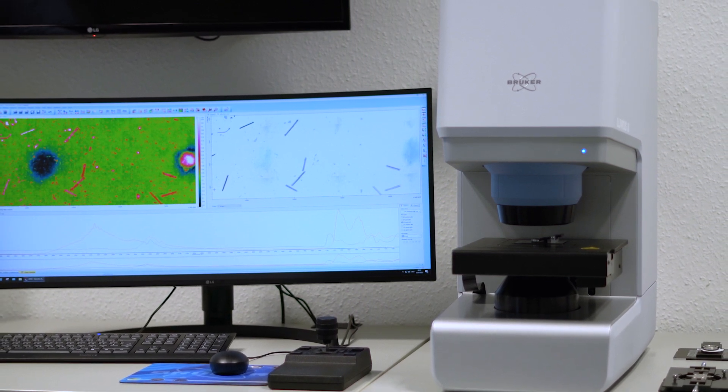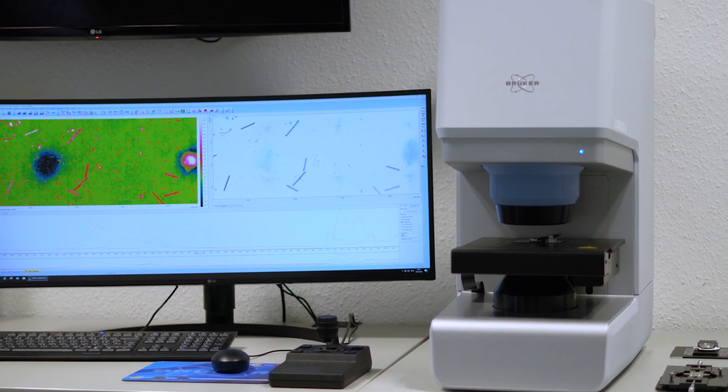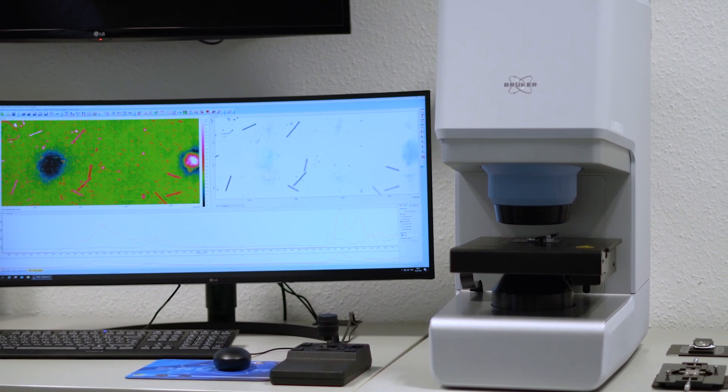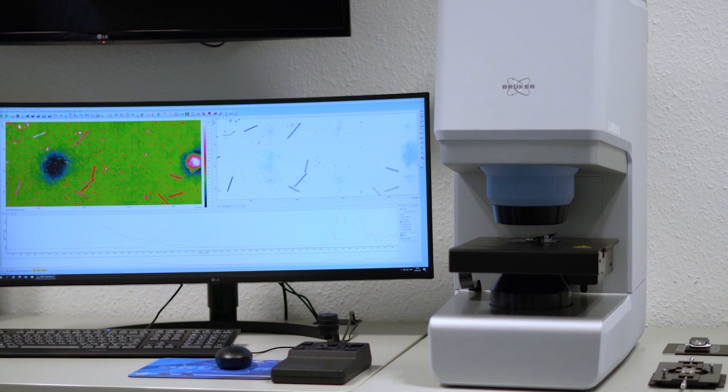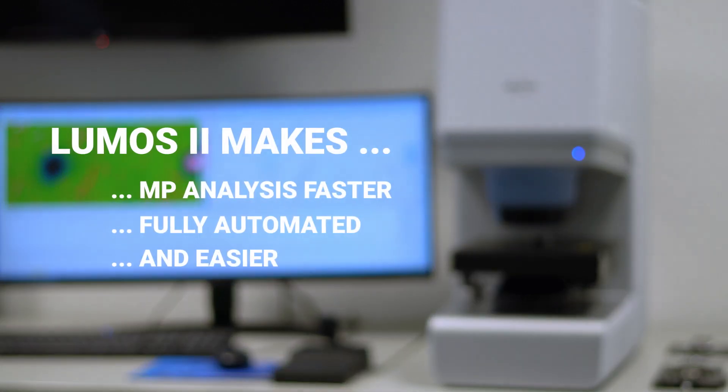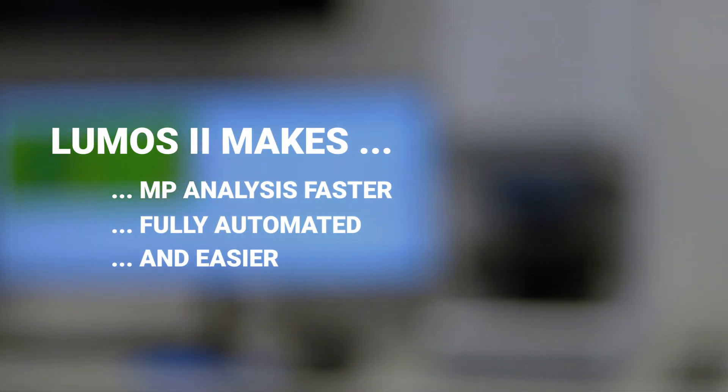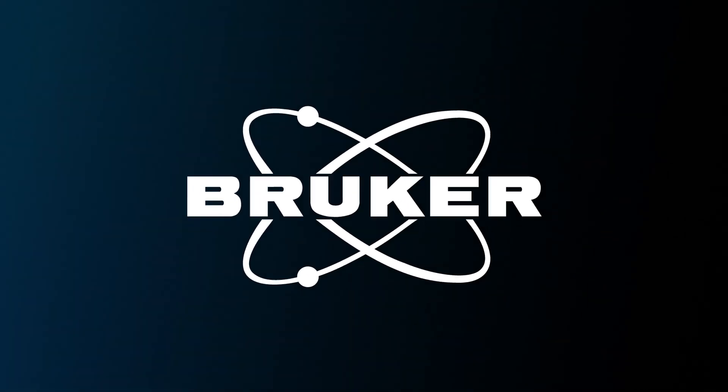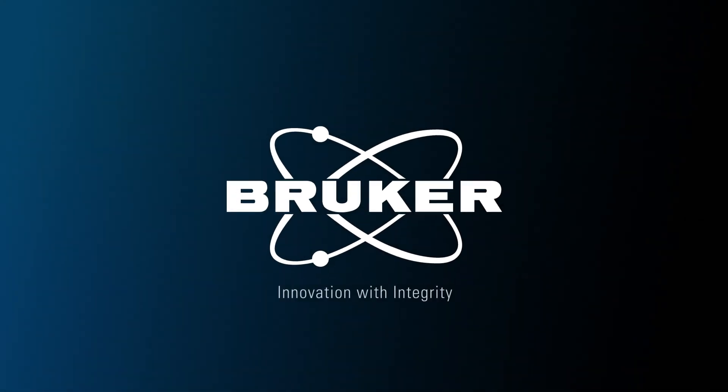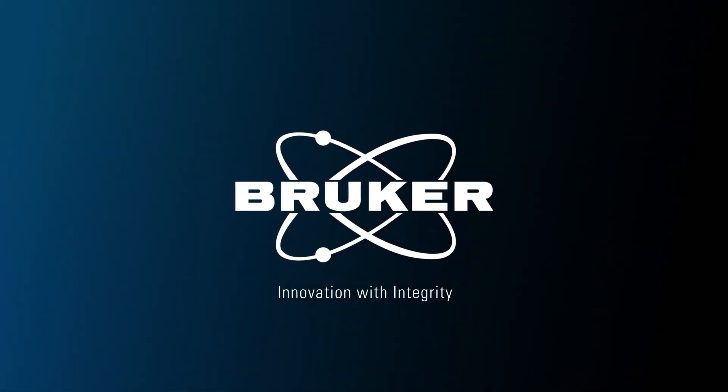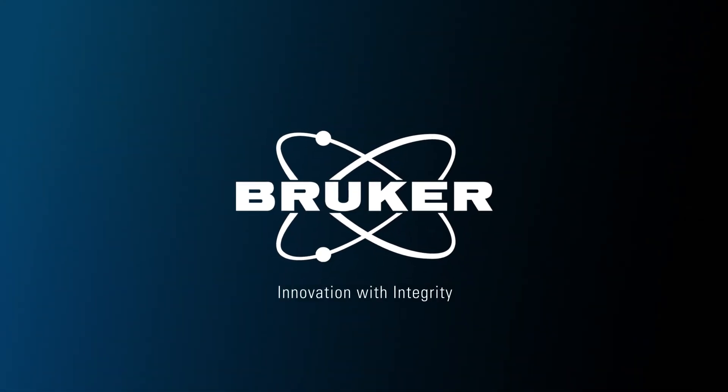In conclusion, the Lumos 2 and its smart features make microparticle analysis for injectable media faster, fully automated and a lot easier. Thanks for watching!